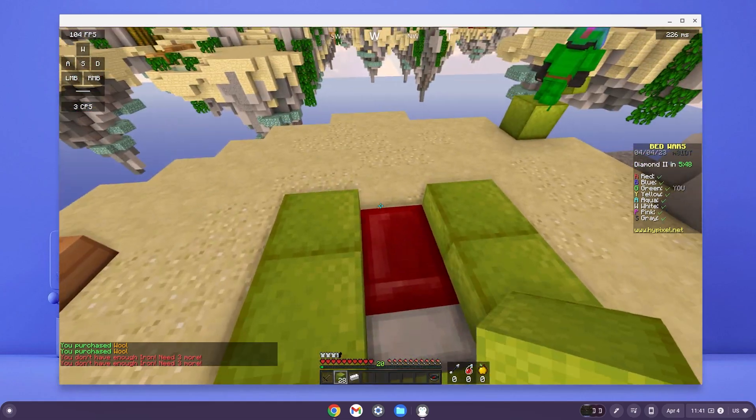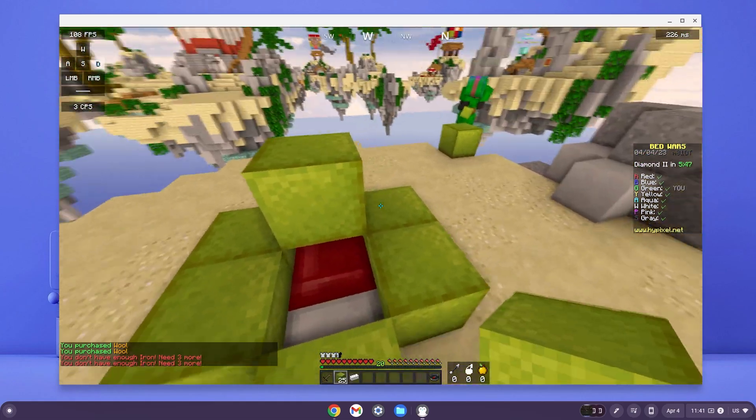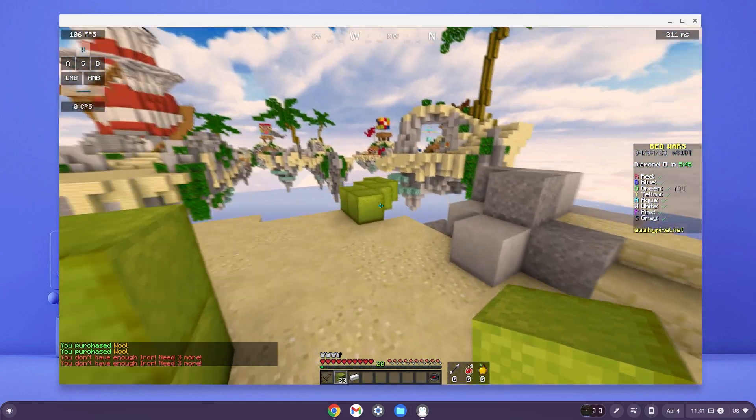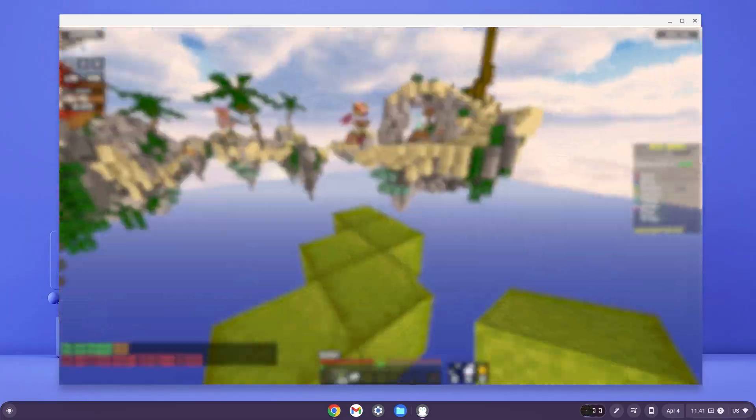Here is Minecraft installed on my Chromebook. In today's video, I'm going to show you how to get Minecraft on your Chromebook.